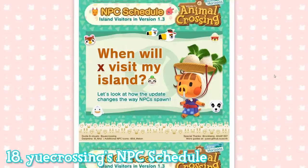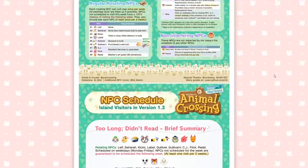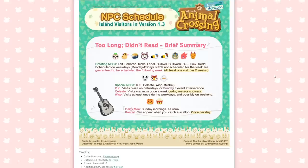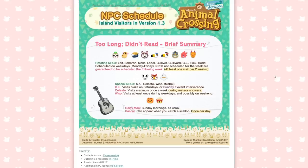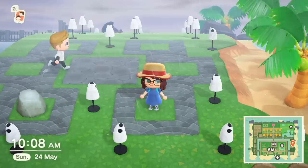Another UA Crossing guide that is specifically super helpful is the NPC schedule. There were a few changes made when the first summer update was implemented that changed the way NPCs worked, to help make sure you were able to see at least everyone once every two weeks rather than not seeing specific visitors for weeks. This visual guide by UA Crossing goes over all of the changes and how the NPCs now work, so you should definitely check it out.